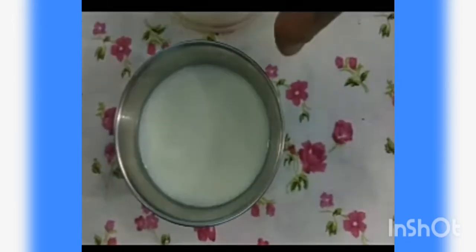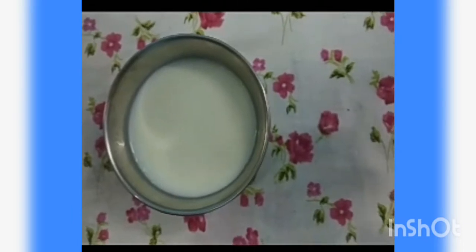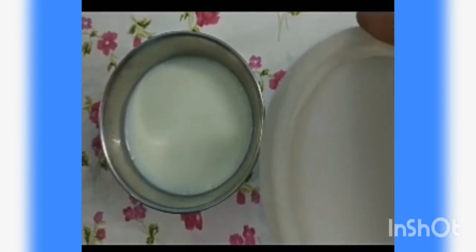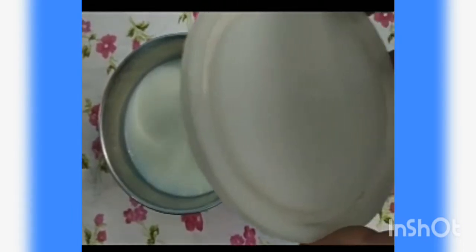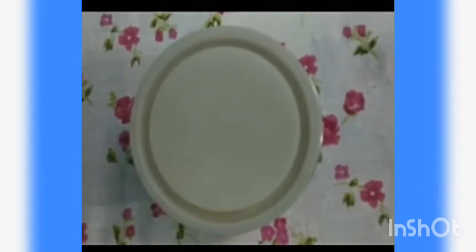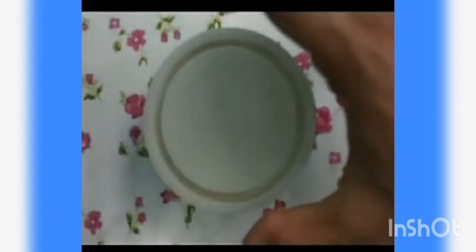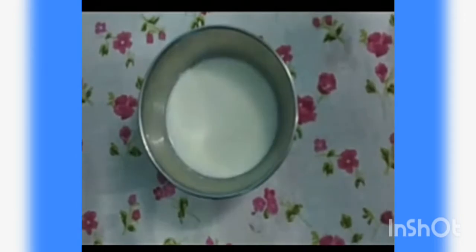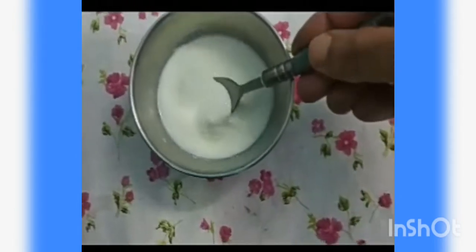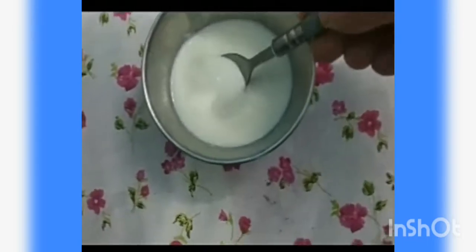Now add a spoonful of curd in it and stir the mixture thoroughly. We will leave this mixture undisturbed for about five hours. After keeping the container for five hours in a warm place, I will remove the lid and see if there is any change.